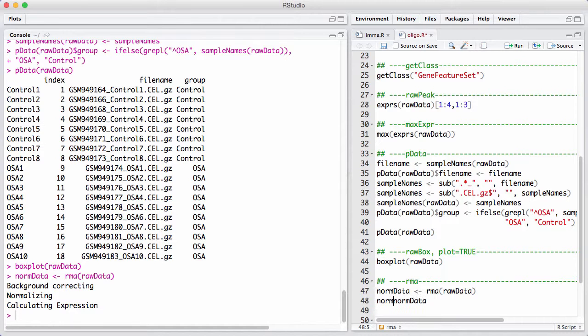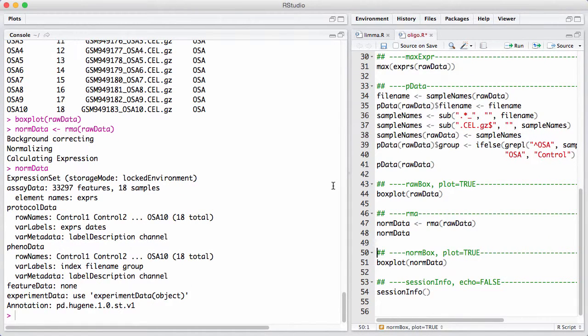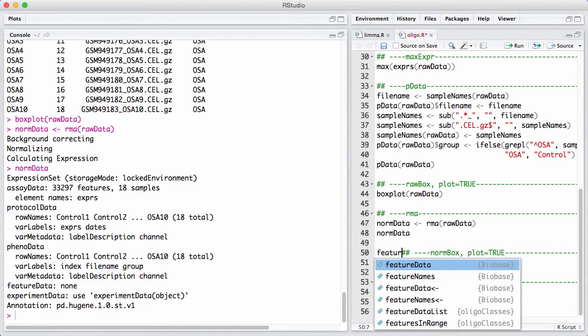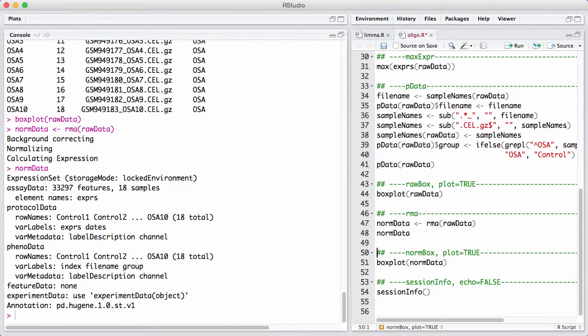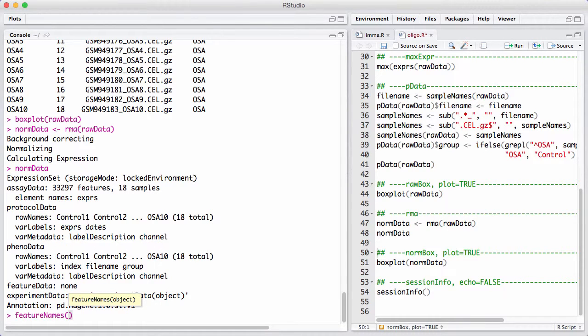Let's look at the normalized data. Now we're back on something we know and love. It's the expression set. And we see we've gone from one million features to 33,000 features. That's a quite massive reduction. And this is happening because all the probes that measure the same thing has been summarized into a single number at the gene level. We can have a little look at the feature names of the expression set.